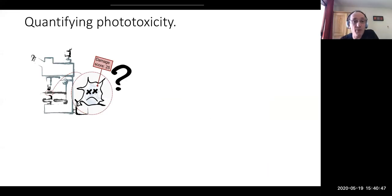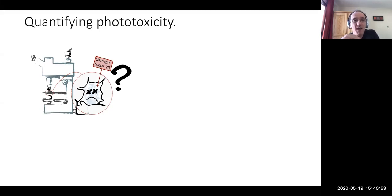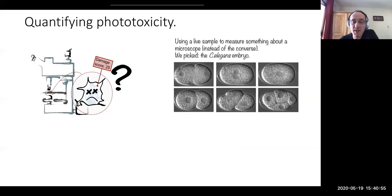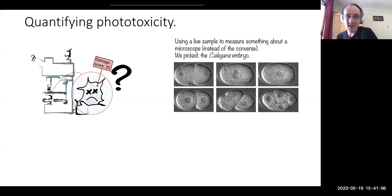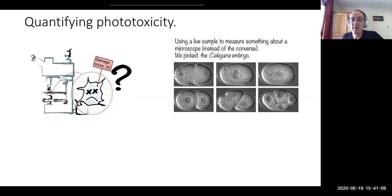The question was: how do you prove that? How do you compare against other modalities and prove that you have the lowest phototoxicity? How do you measure phototoxicity impact on the sample and compare microscopes? For this, we relied on C. elegans embryos.